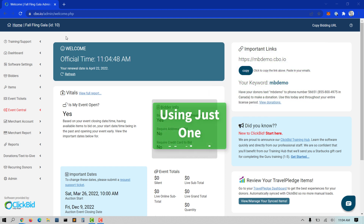It's important to note that we do not recommend using more than one method. This can cause overlap in how bidders are added to your account. While nothing will break, it can add some confusion.